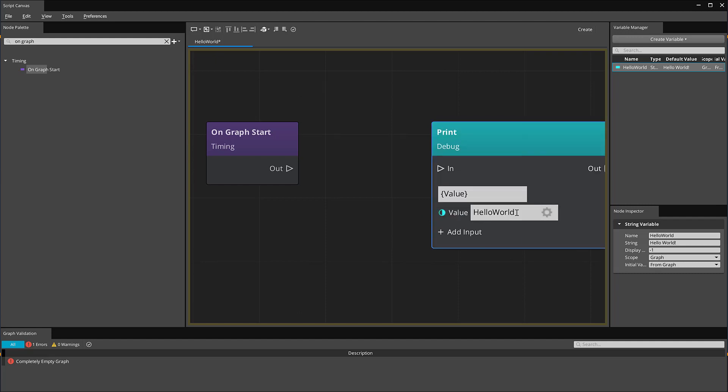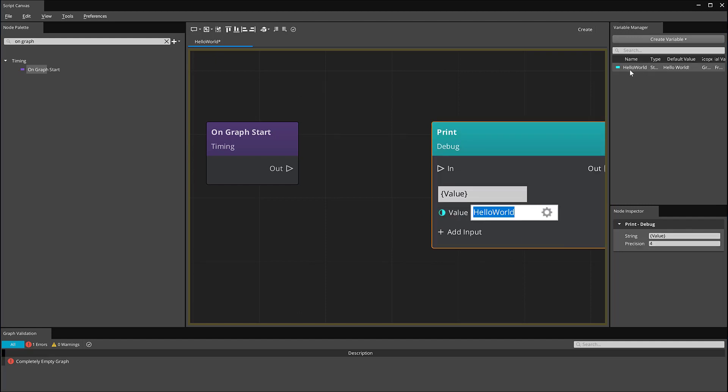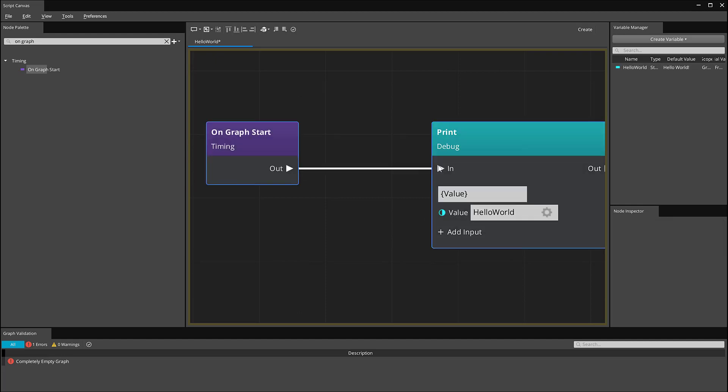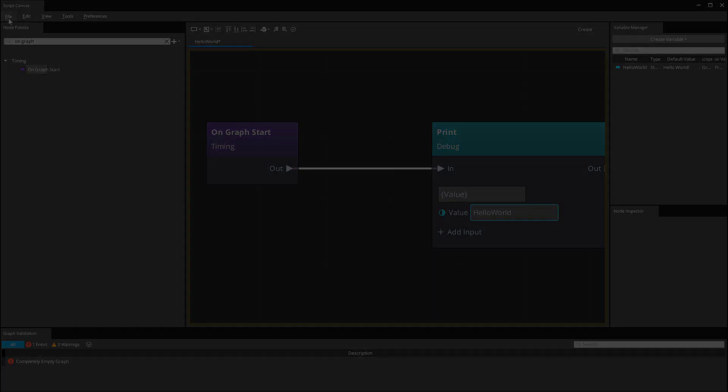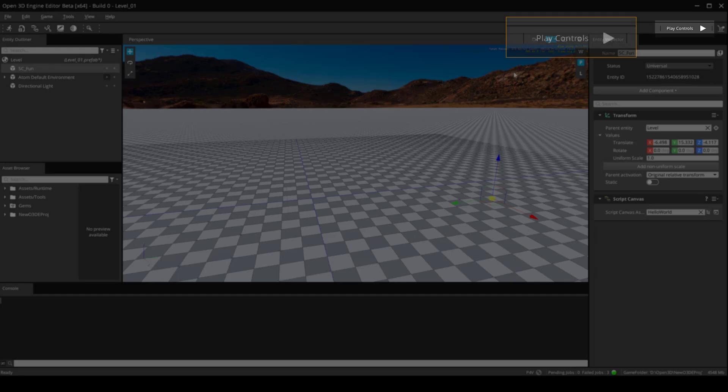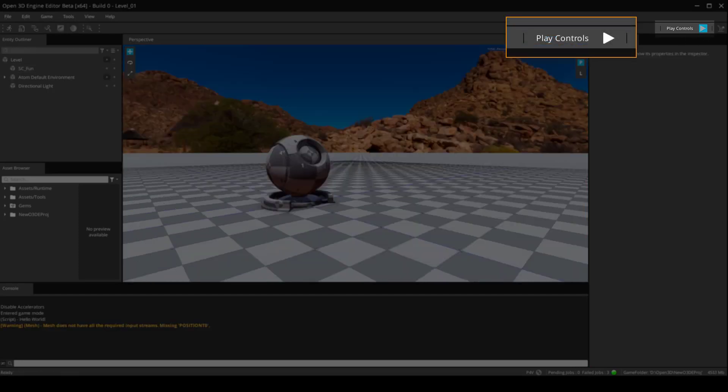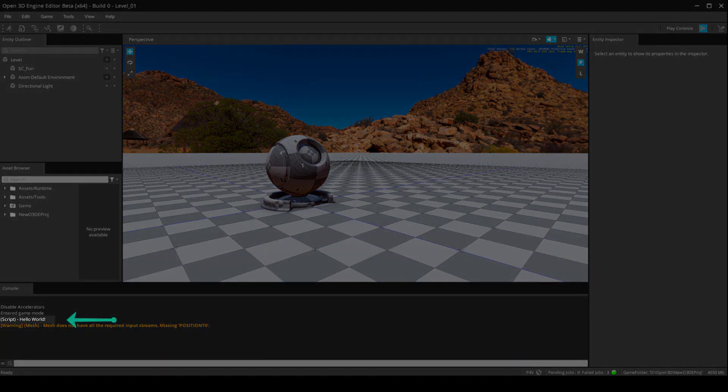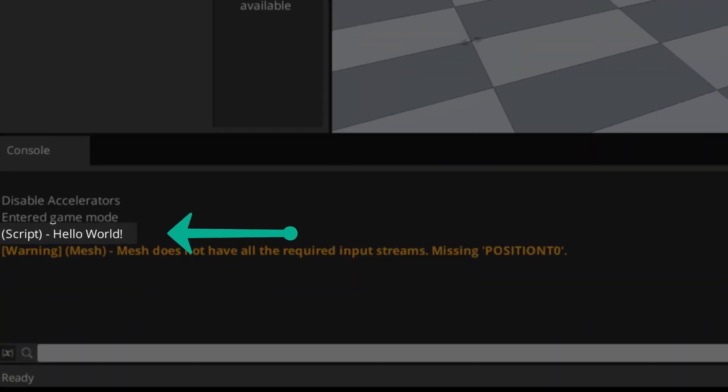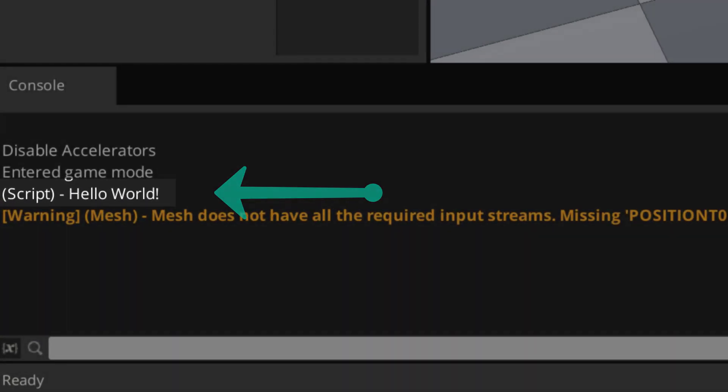In order to get the Print node to function, we need to connect our Output pin from our On Graph Start to the Input pin of our Print node. Now, when we press Play in our Editor, you can see it prints the value stored in the Hello World variable to the console.